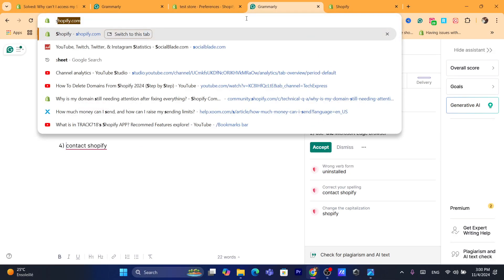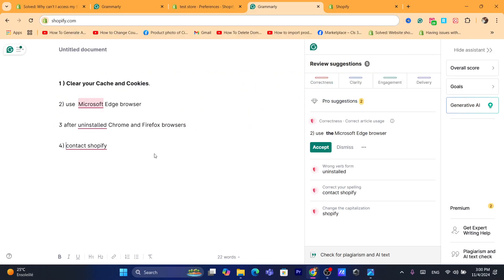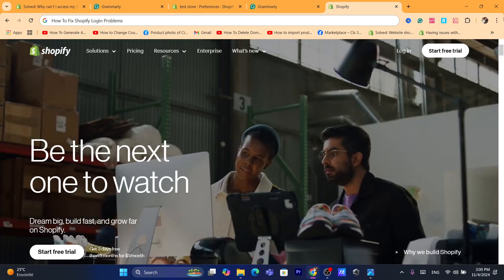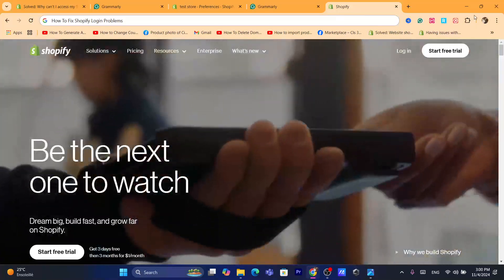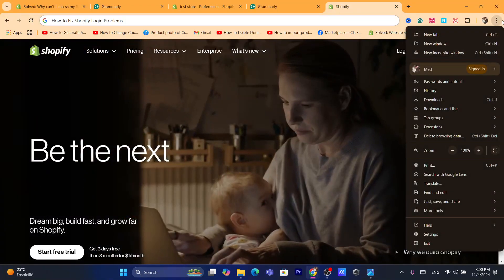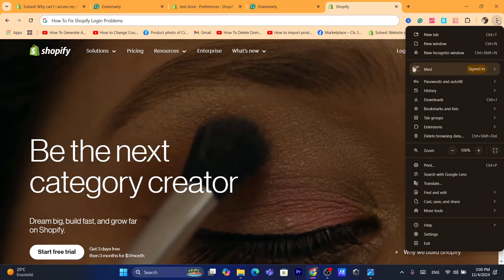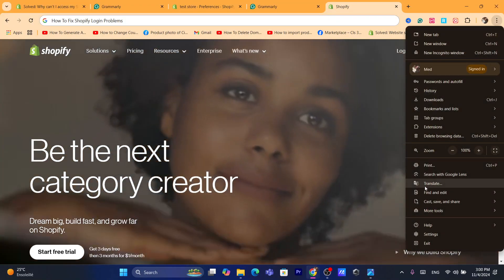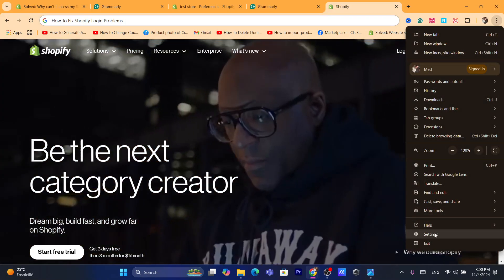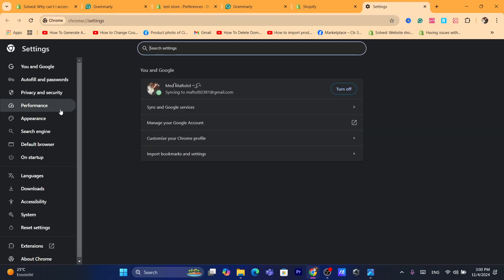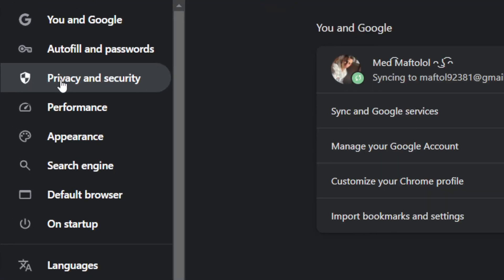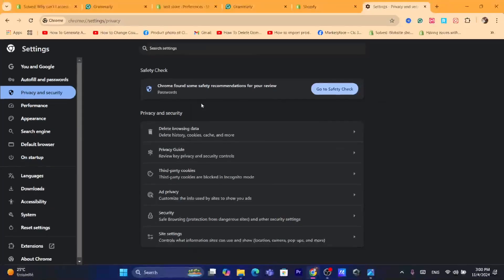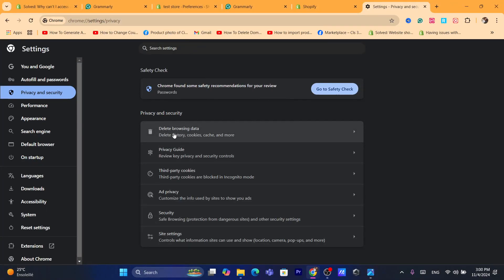Now what you need to do is start with the first method. Go to your browser. If you are using Chrome, click on three little dots in the top right and then click on Settings. After that, you want to click where it says Privacy and Security.